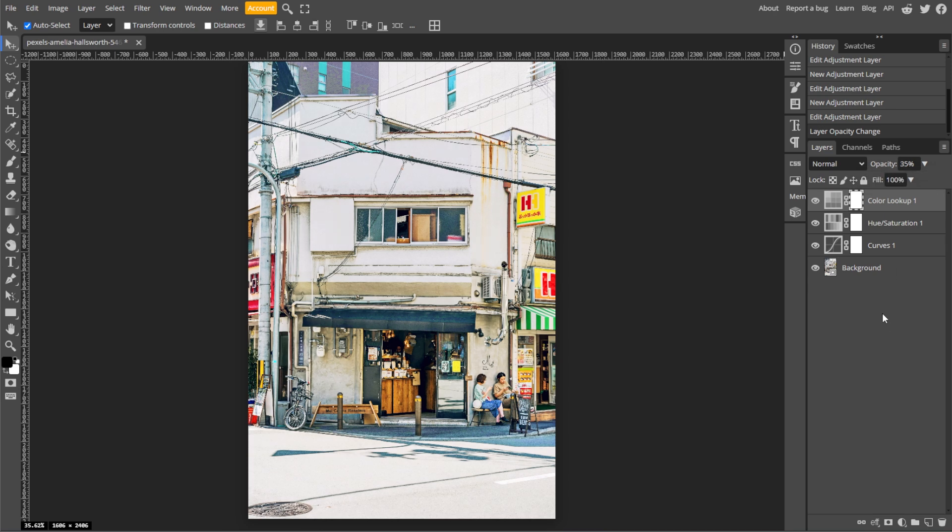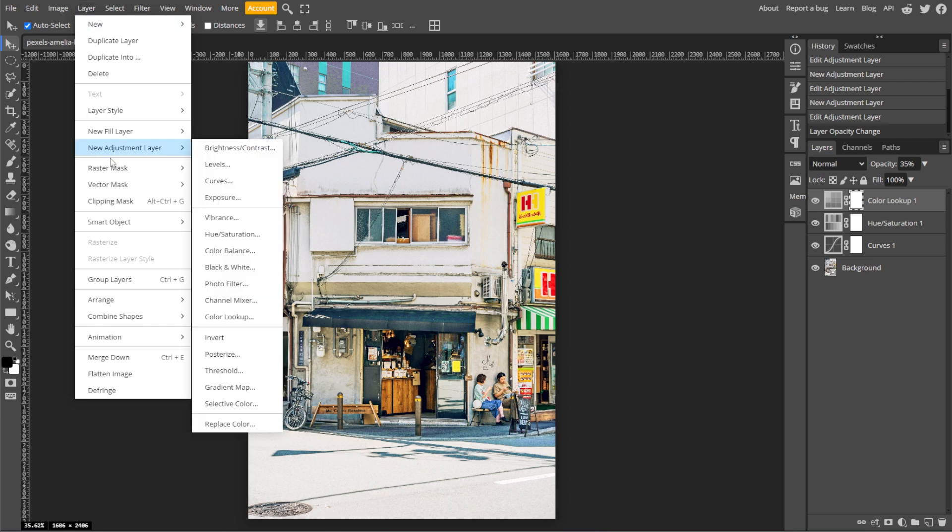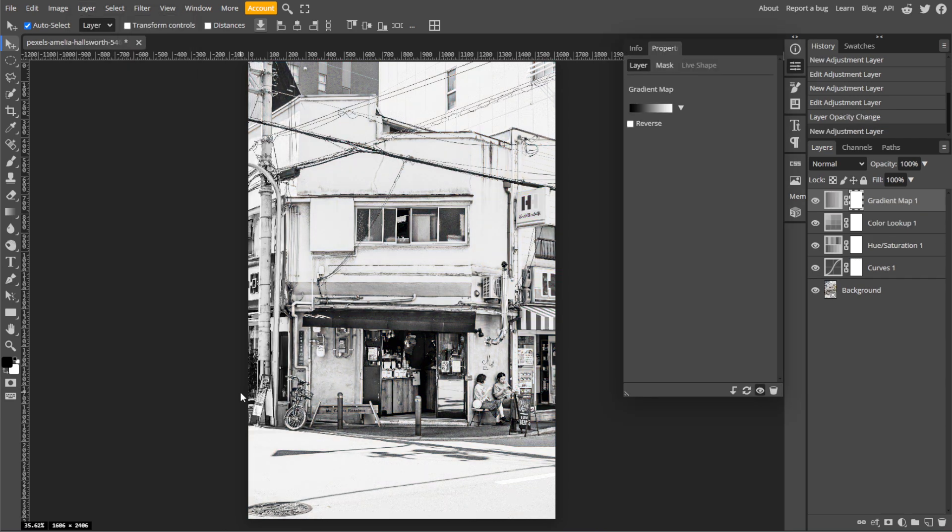To create depth, you can use the gradient map. Go to Layer, New Adjustment Layer, then Gradient Map.